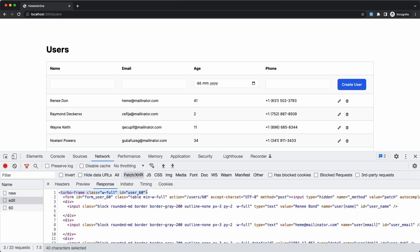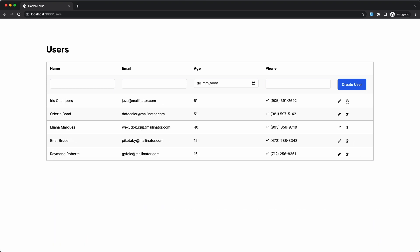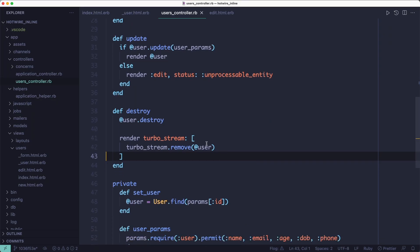Lastly, by clicking the trash icon, we're going to trigger the destroy action and it will render a turbo stream to remove the user from the list.